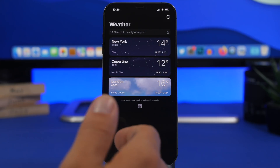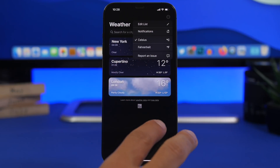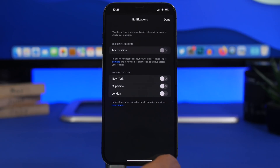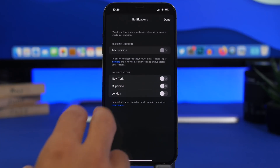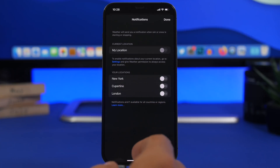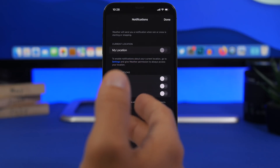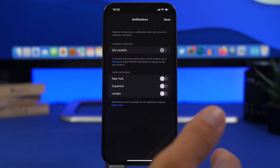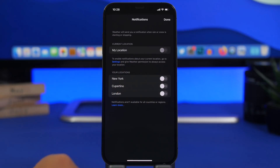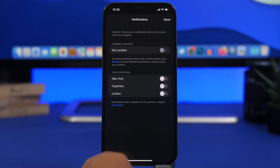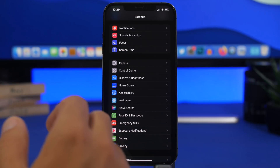A cool option in the Weather app with iOS 15 is the ability to get weather notifications. Tap the three dots on the cities list, go to Notifications, and you can enable notifications for your location or any cities you've added to your cities list. Whether rain, snow, or a storm is coming, you'll get notified right on your lock screen from the Weather app by toggling on any of the switches there.